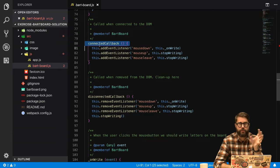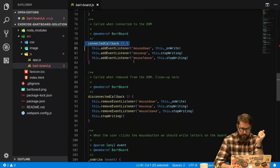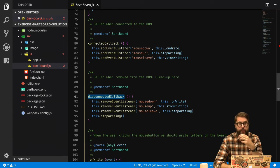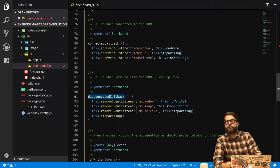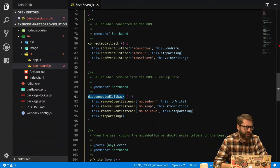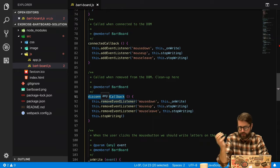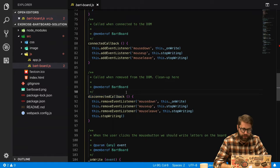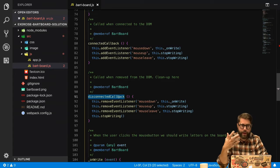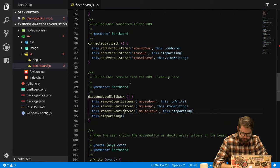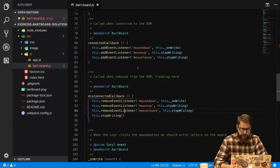In the Bartboard web component we have the connected callback, in which it's good practice to connect your event listeners — in this case mouse down, mouse up, and mouse leave. We also have the disconnected callback, in which it's good practice to remove those event listeners. In modern browsers this should not really be a problem — event listeners should be removed automatically — but it's still good practice: if you call addEventListener you should also remove it when it's no longer needed. This disconnected callback is called when the HTML element is removed from the page.